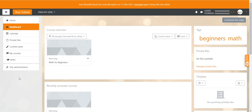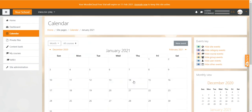In the left-hand navigation, we also have a calendar function. In the calendar, you can add personal events, but you can also see course-related dates like due dates for assignments.